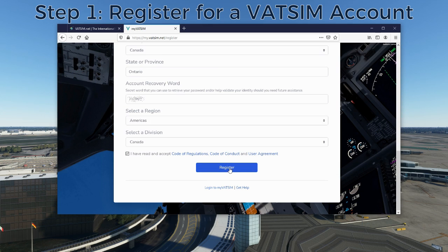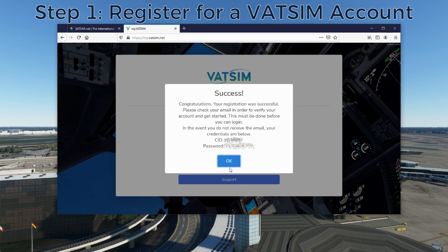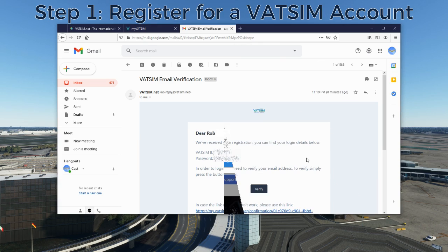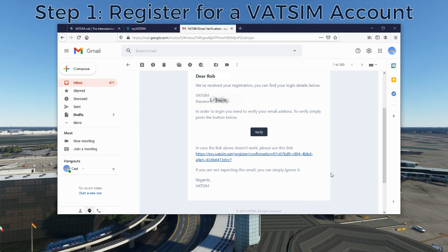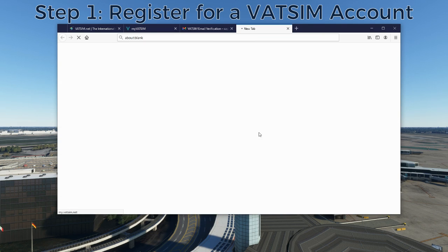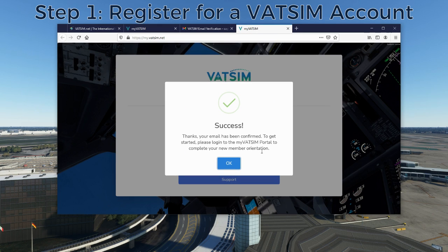Assuming you've read and agreed to the documents, you can hit Register and you'll get an email shortly explaining how to finish your setup. Once the new account is created, you'll get an email to verify your information. You won't be able to see my controller ID here because I've blocked it out, but you'll get your own controller ID and password. Make sure you click the verification button in the email to verify your account.